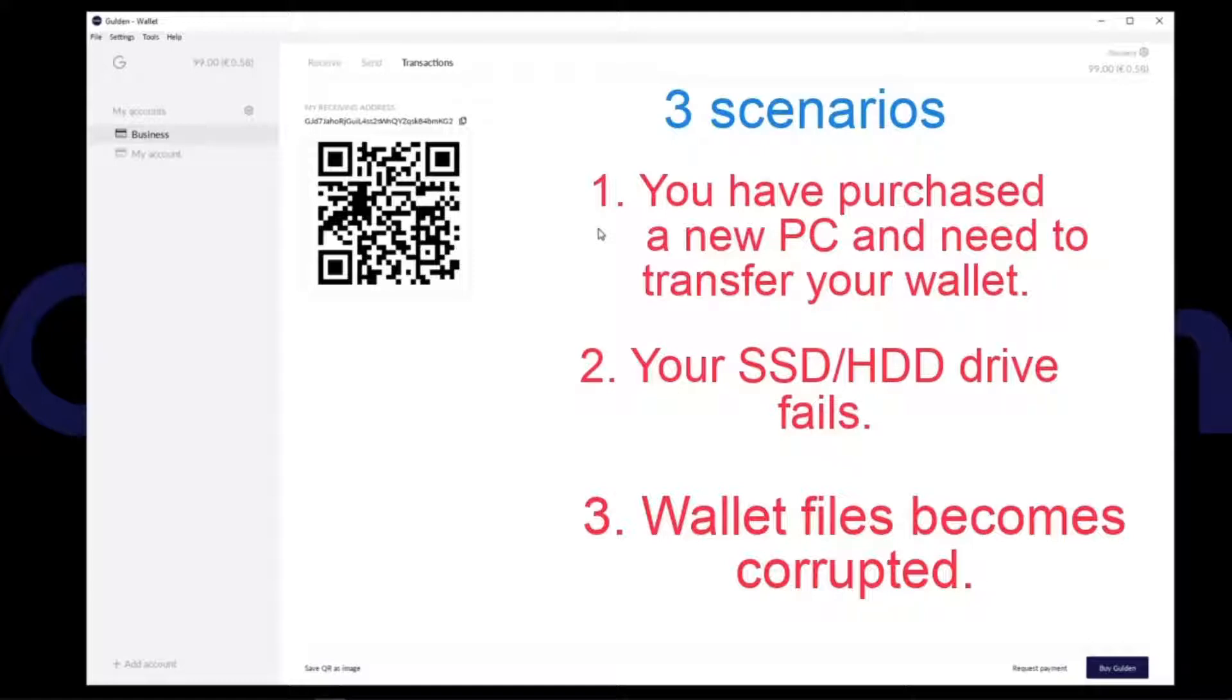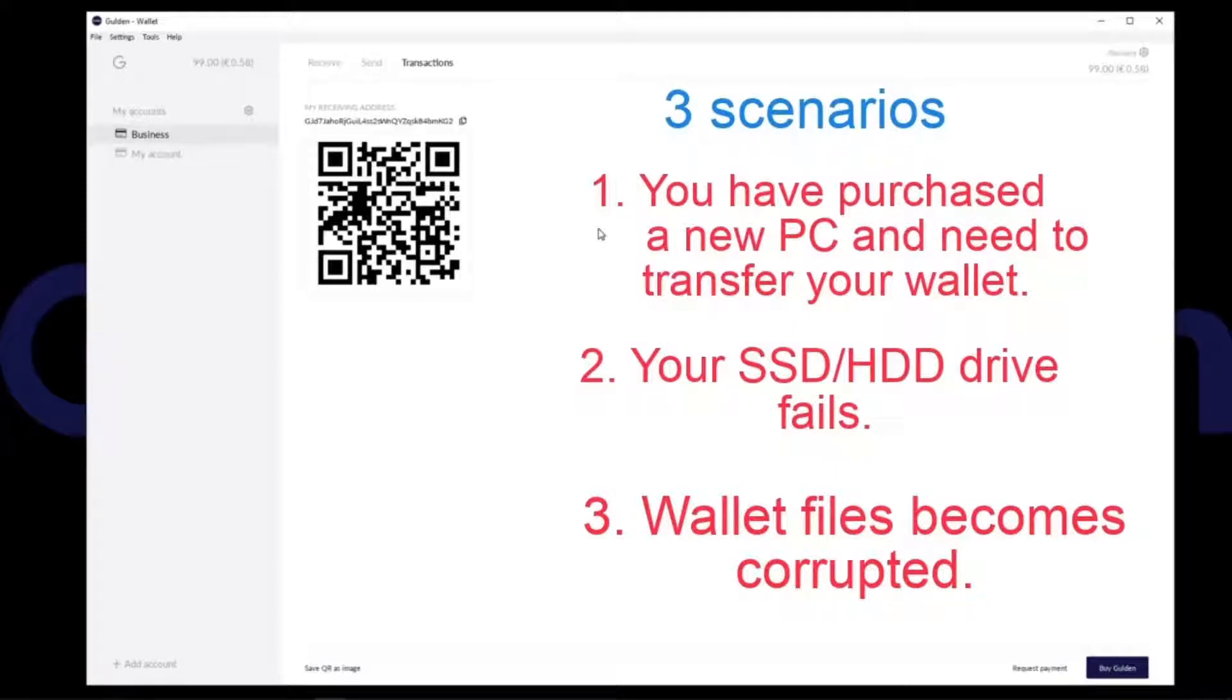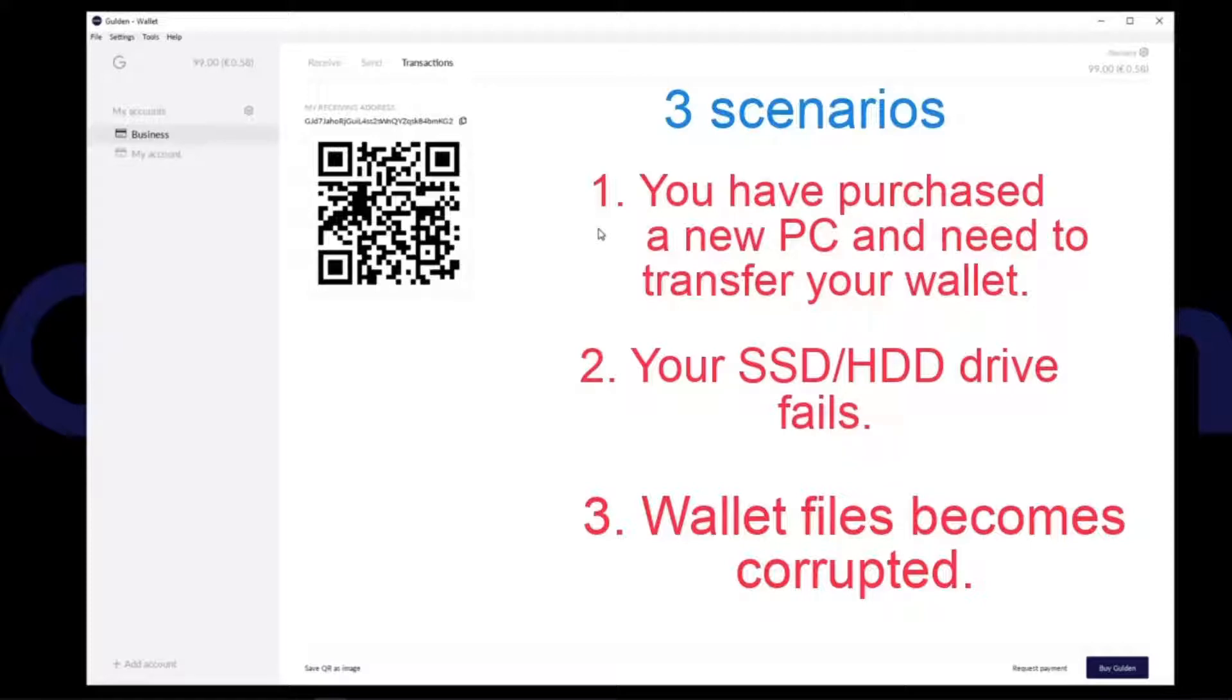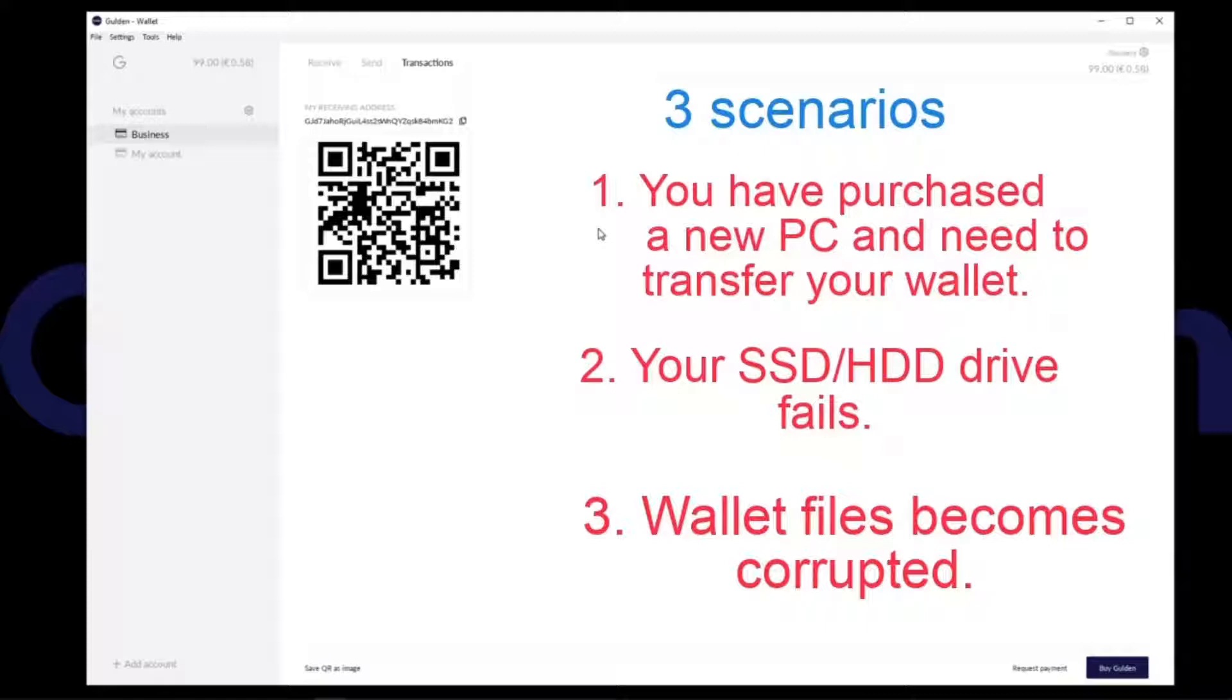Scenario 1: You have purchased a new PC and you want to transfer your Guilden wallet to the new PC. 99% of the time this will be the reason you will want to restore your Guilden wallet. But please remember to remove the wallet.dat file or format your old PC if you plan to sell it or give it to someone else. You will hate for someone else to get access to your wallet.dat file because that means they have access to your Guilden, especially if you haven't encrypted your wallet. Scenario 2: Your SSD or HDD drive which the wallet is installed on fails and you need to replace it. Scenario 3: In the highly unlikely event your wallet.dat or core Guilden files become corrupted and you need to replace the wallet.dat file or redownload the blockchain with the restored wallet.dat file.